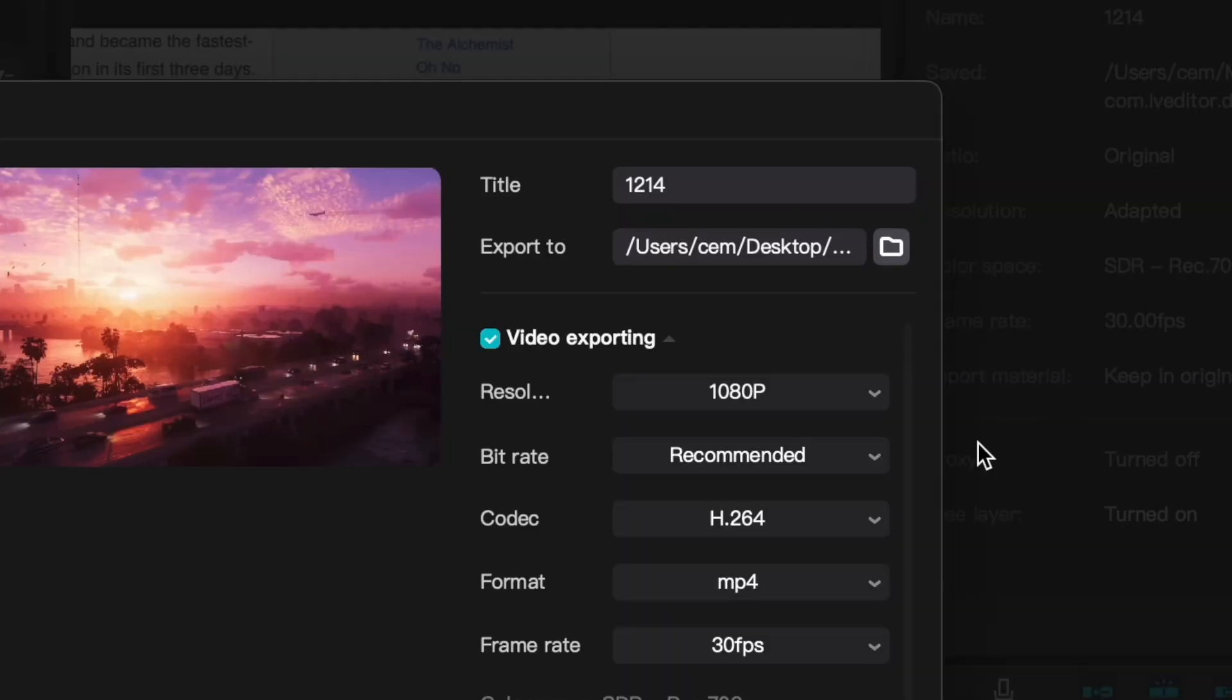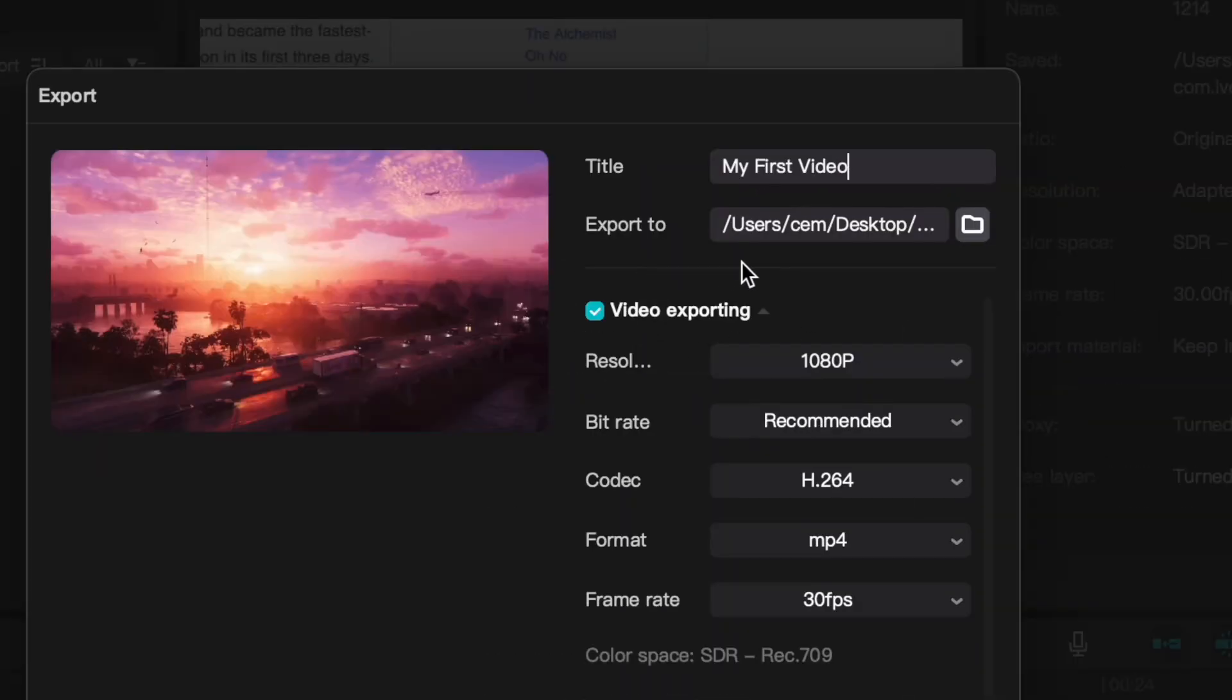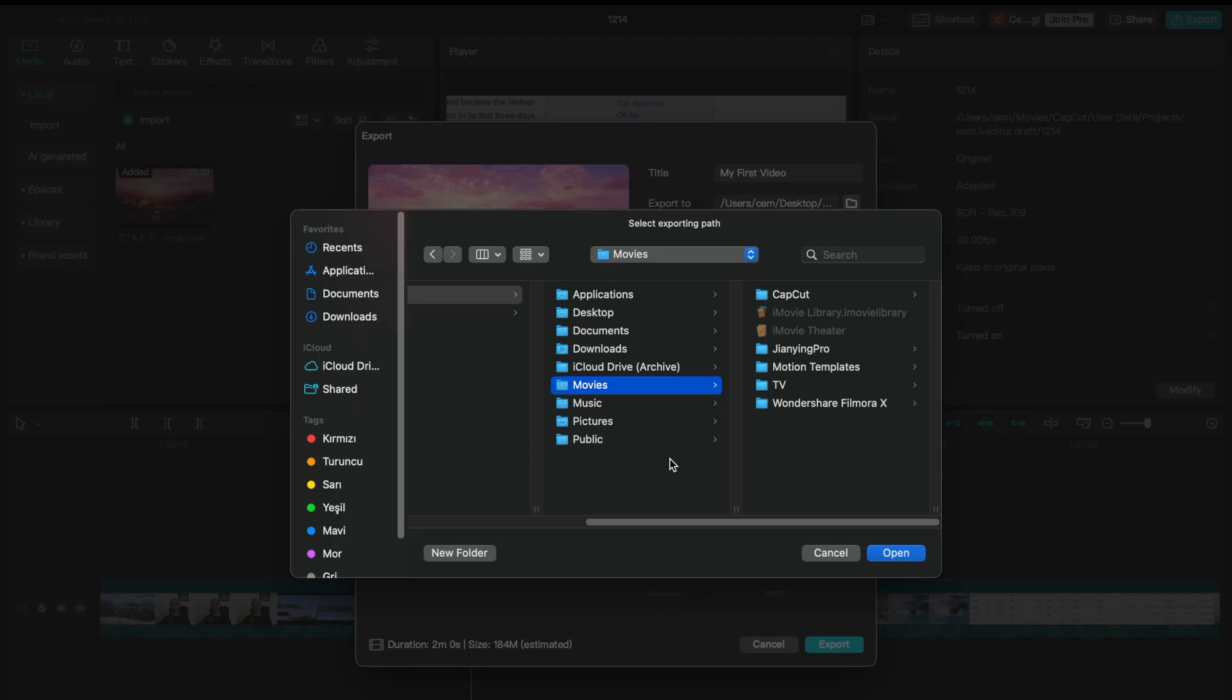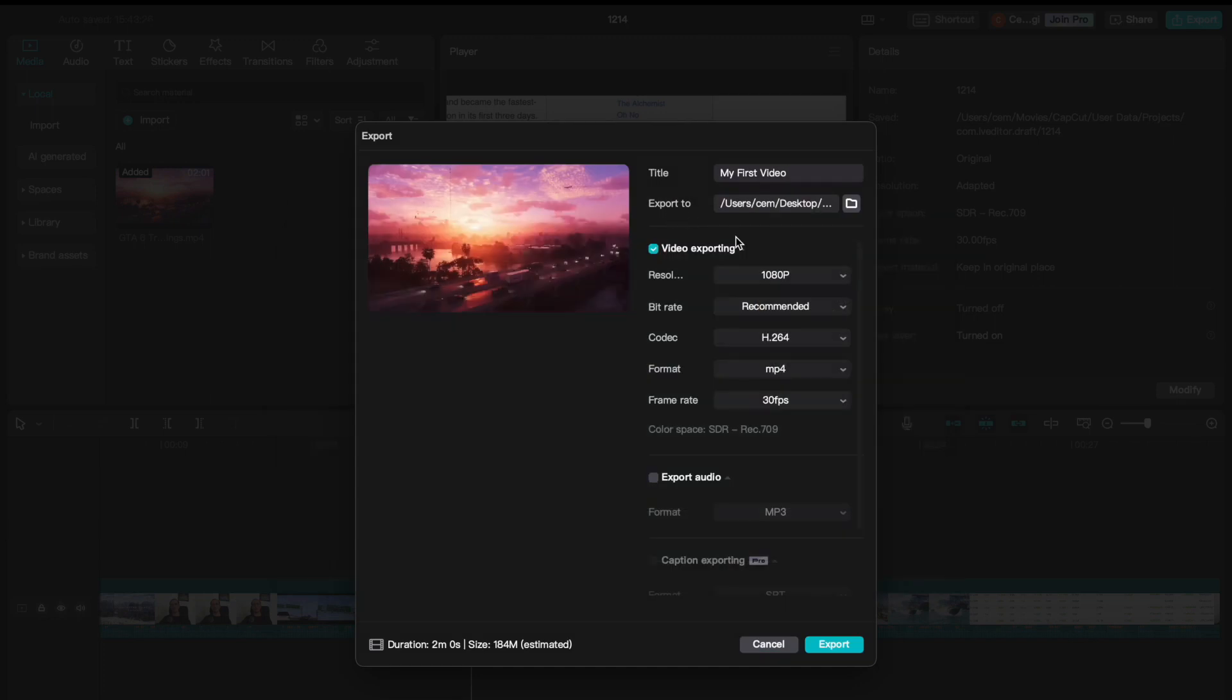The first field is for giving a title to your video. The second field is to select the location where you want to export your footage. Usually, I export my files to desktop so I can find them easily. But if you have a specific folder, then you can select it on this field.